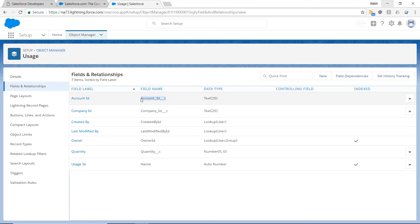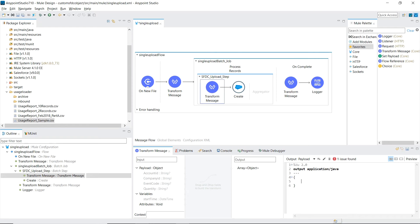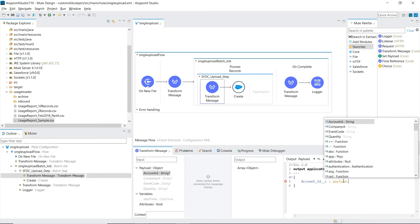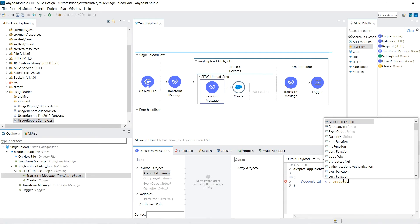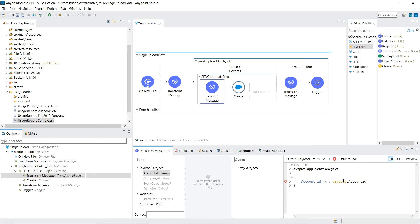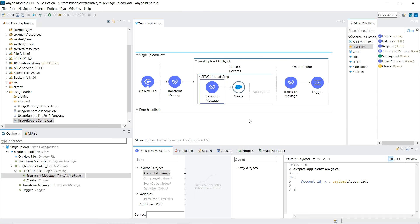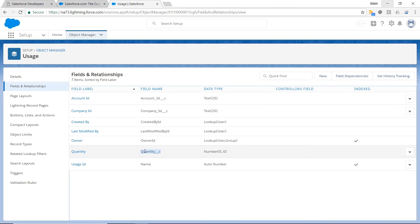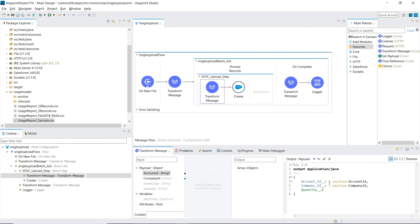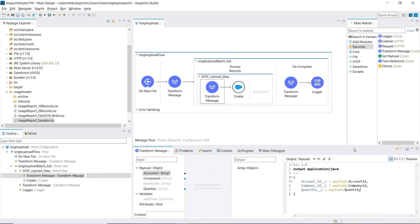So for account ID, let's copy this. We can use the autocomplete. And we leave behind event code because we did not create a matching field for it inside Salesforce, as our business requirements don't need it. That handles the payload being sent to Salesforce.